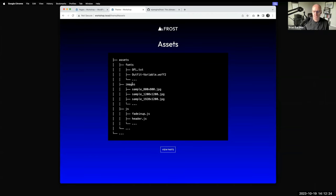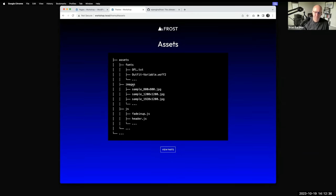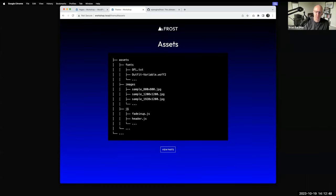Similarly with images — Frost and some other themes have patterns that put in placeholder images, so you'd put those inside an images folder. And if there's a JavaScript file for animations or anything within the theme, that goes in assets too. I recently updated one of my themes to have a sticky header, so I've got an effects.js file housed in assets.